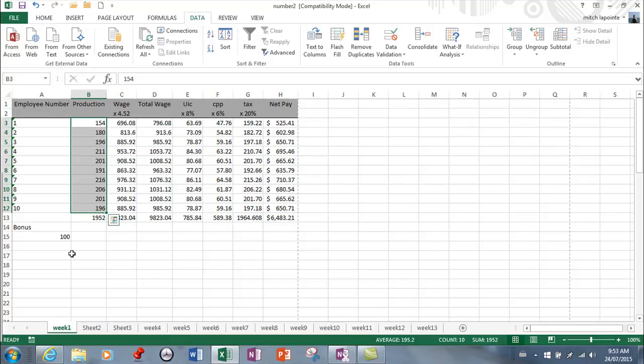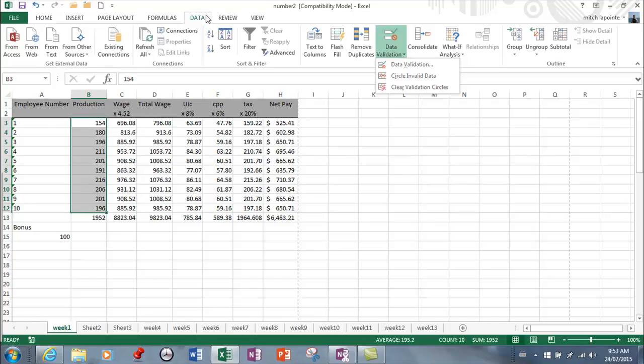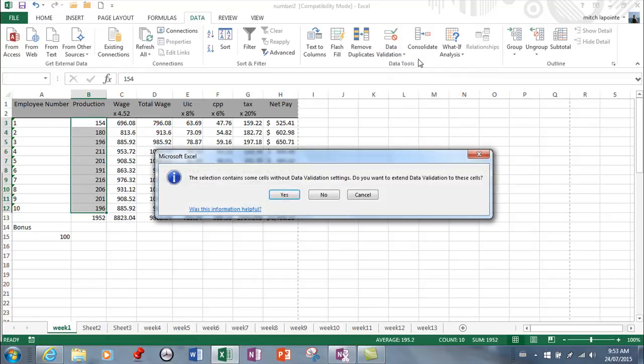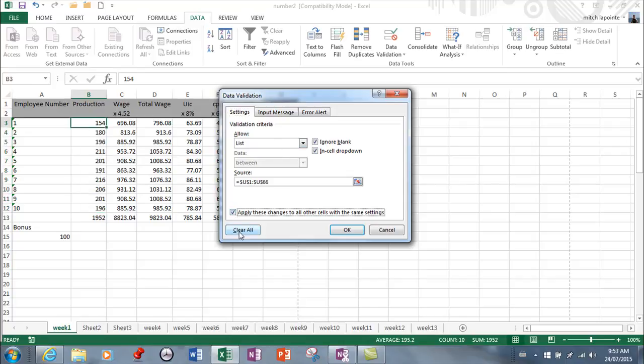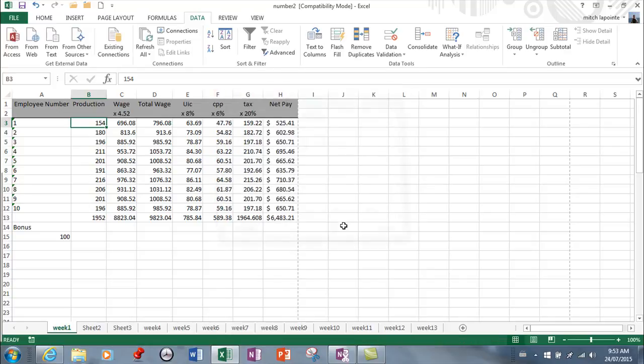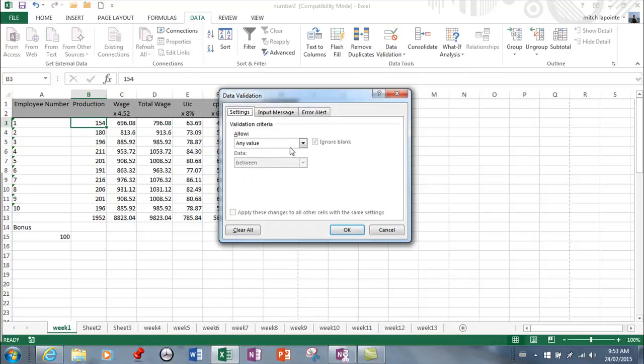I would select the cells first and then go to Data, then Data Validation. I've played with this a little bit, so it's already got some things set. I'm going to get rid of those and start with a clear slate.